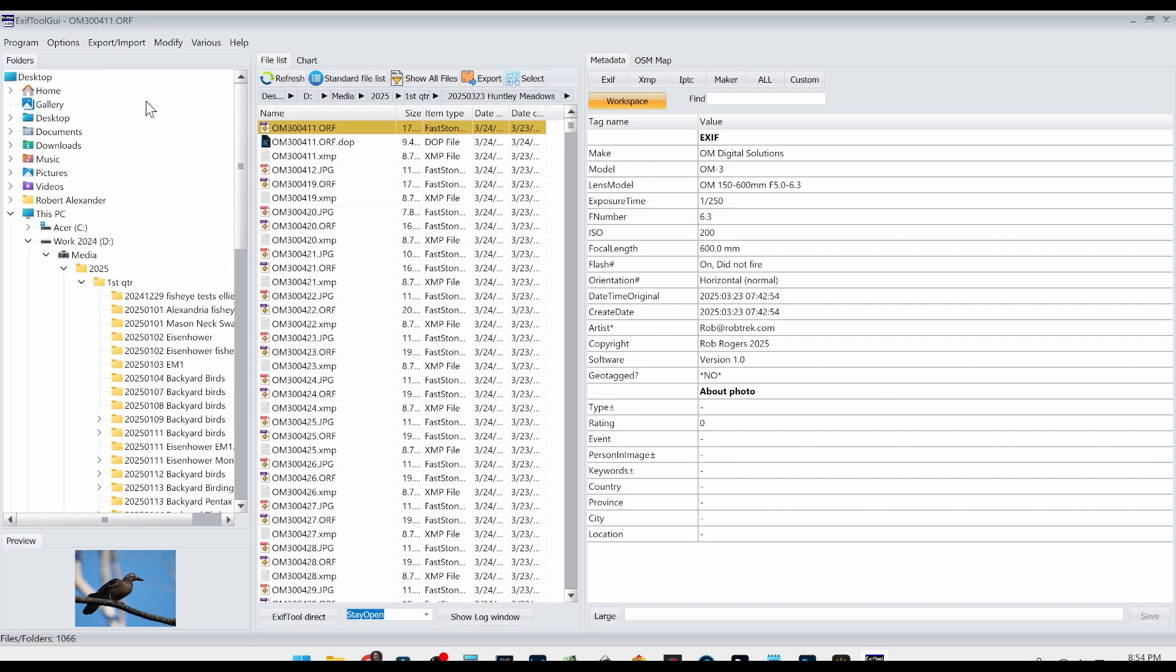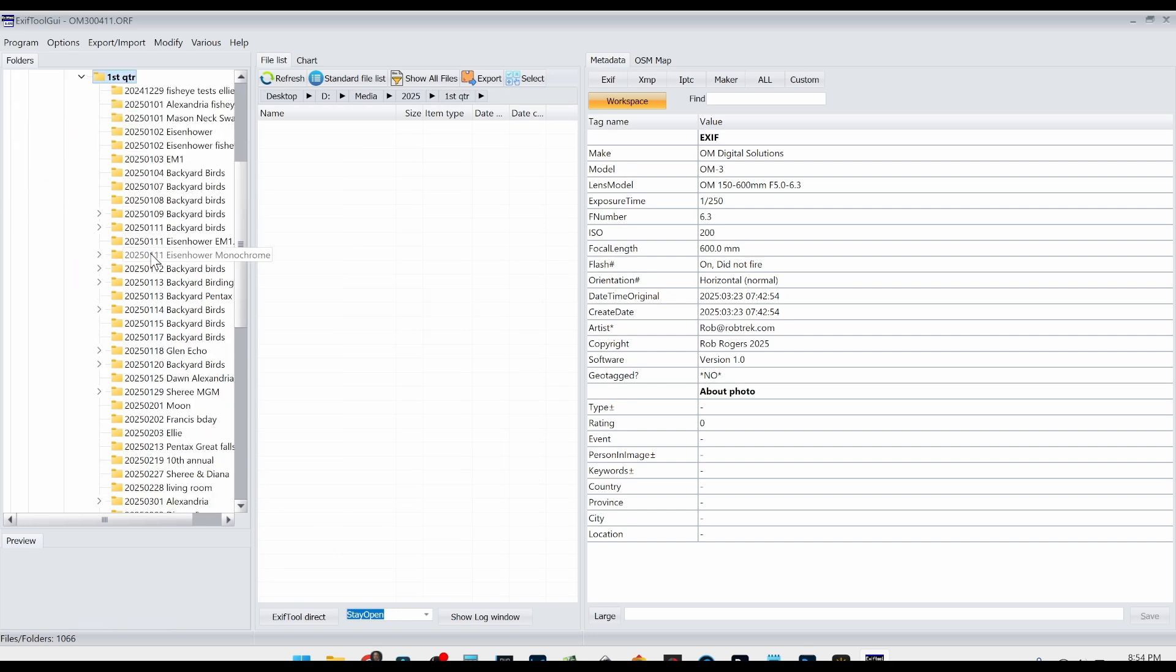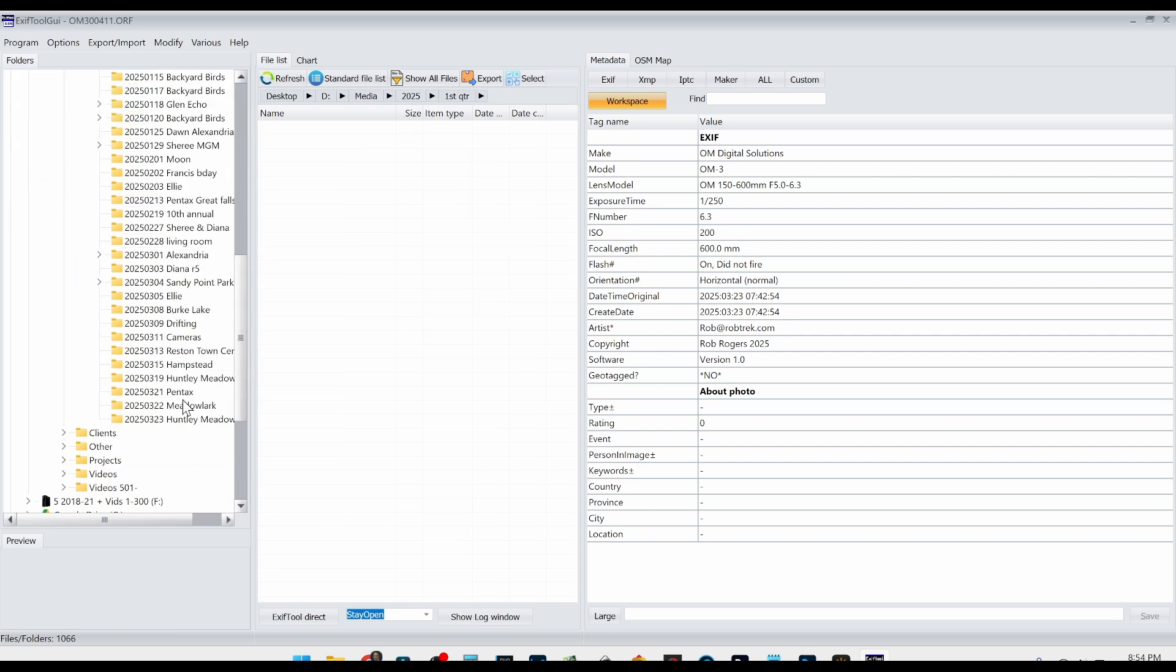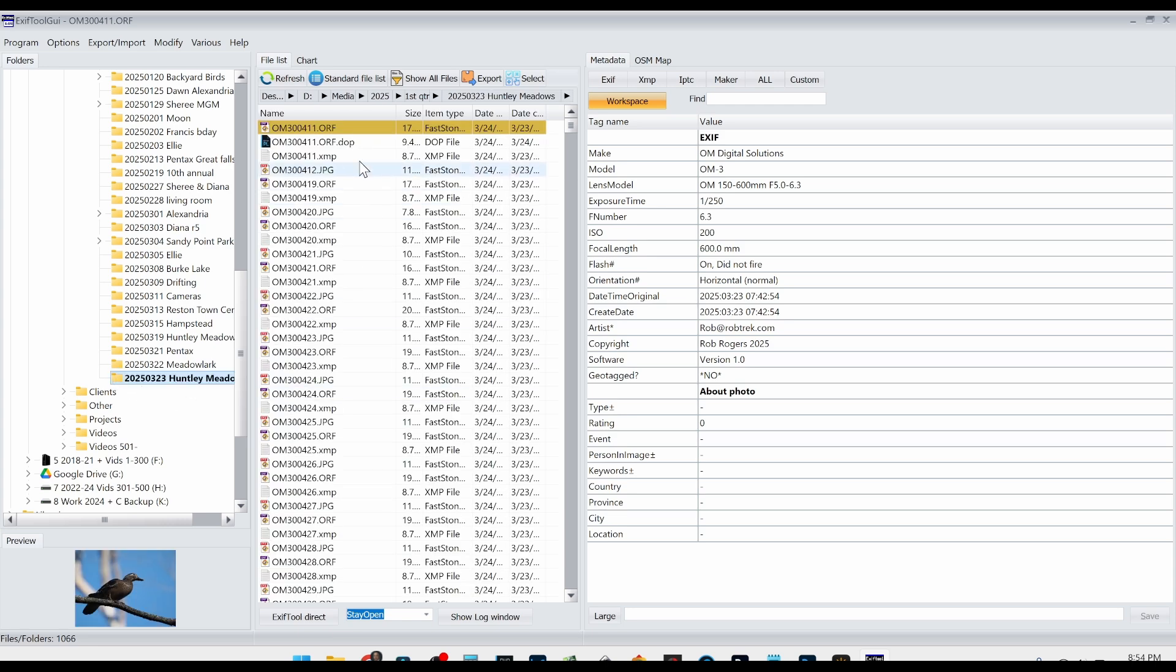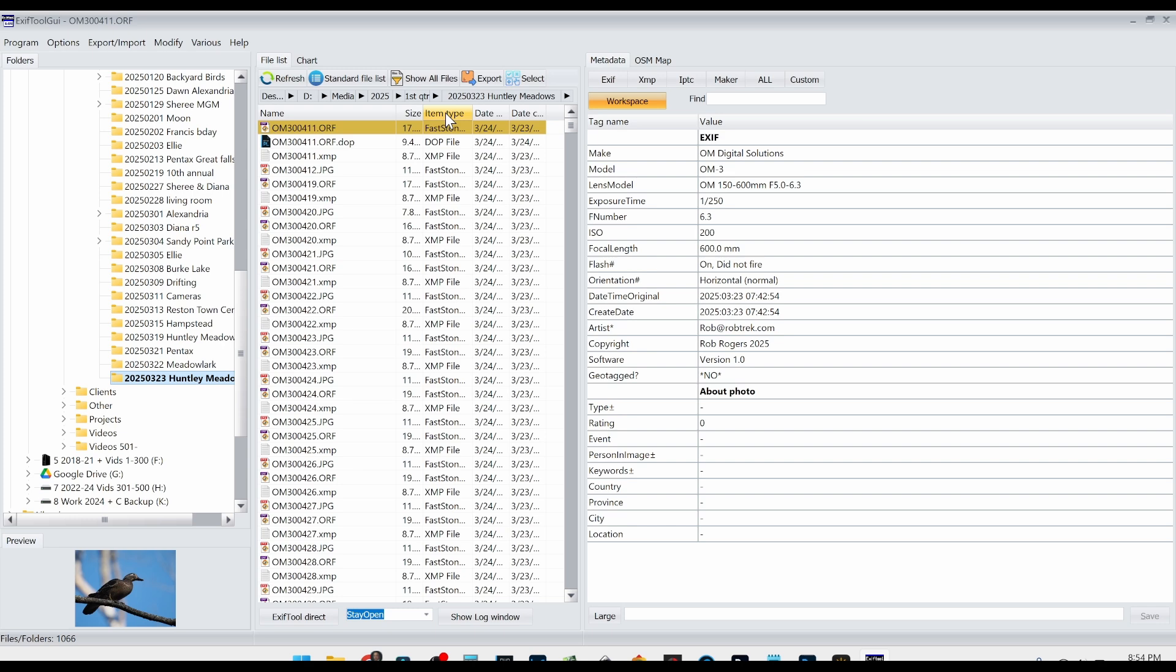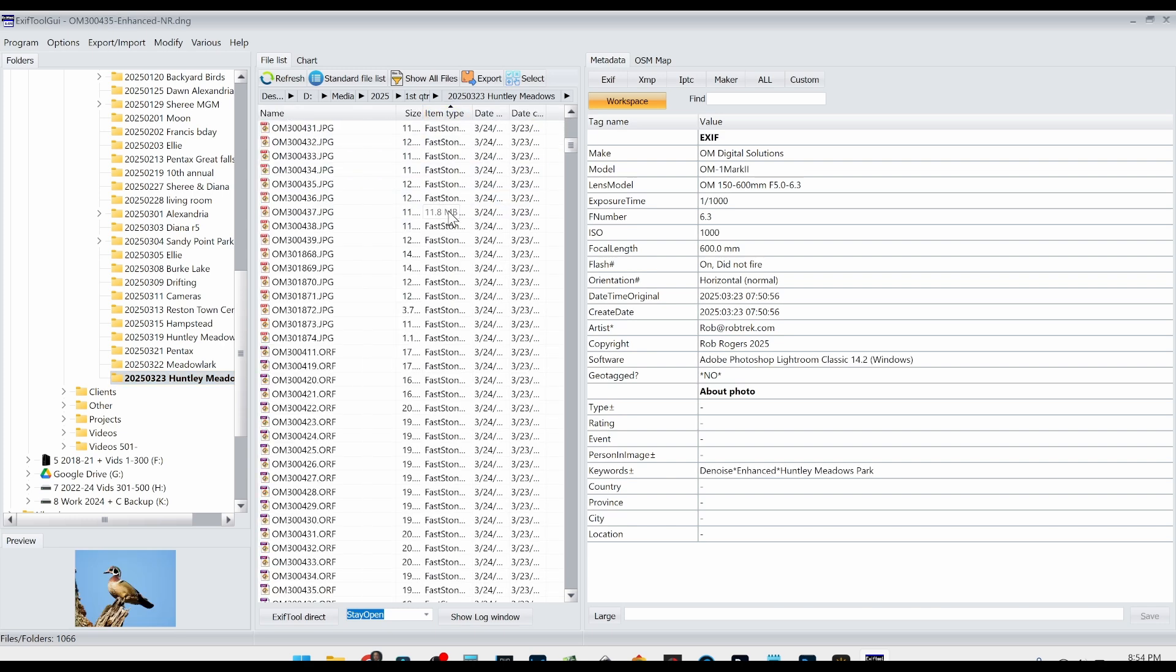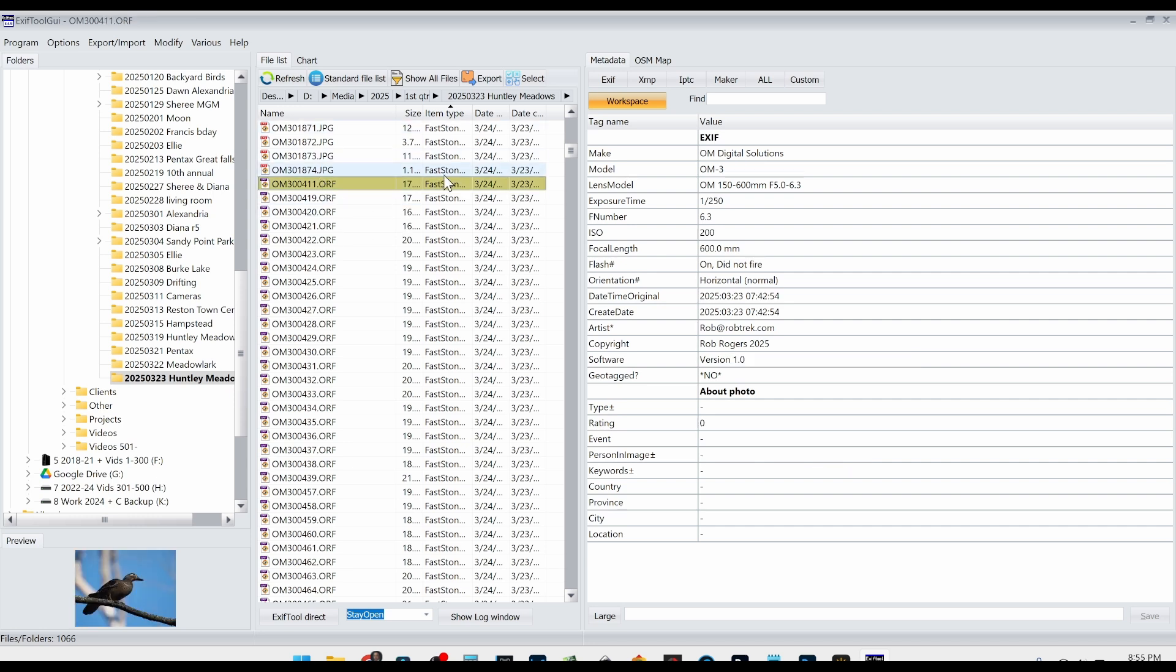So over here we just have our folder directory. So what you want to do is over here you want to navigate to wherever the OM3 image files are that you save to your computer. I save all my images here in this directory. I'm going to select the last one that I did here. And over here you'll get the file list. And this is where you want to sort all your raw images. So the raw images for the OM3 are .ORF. I'm just going to sort by item type and then I'm going to scroll down until I see the first one right here. So I'll select that one.